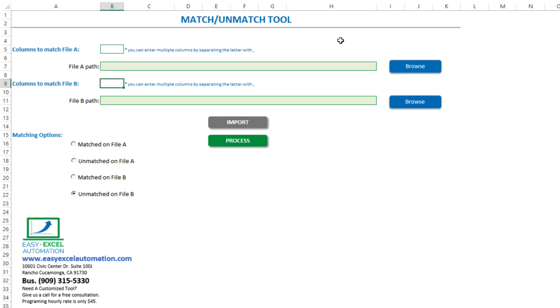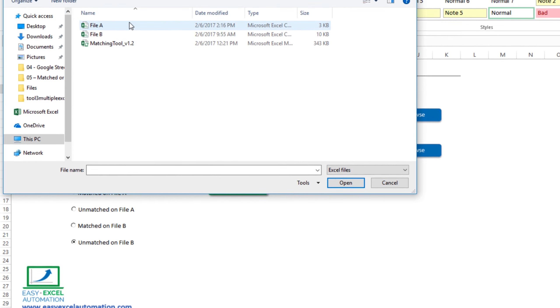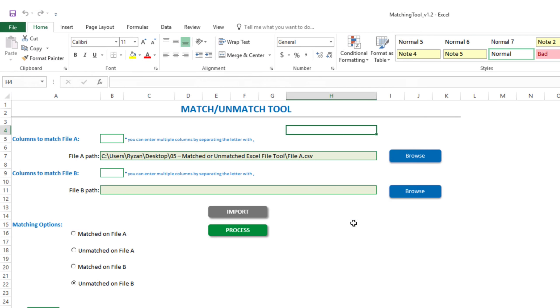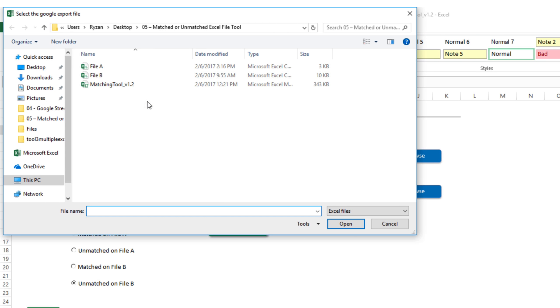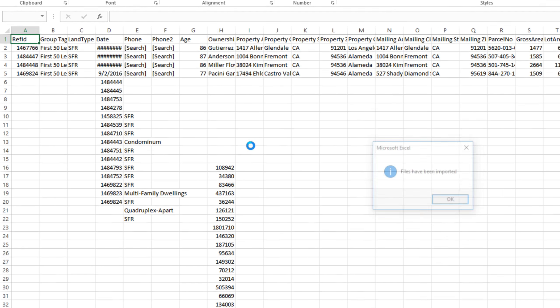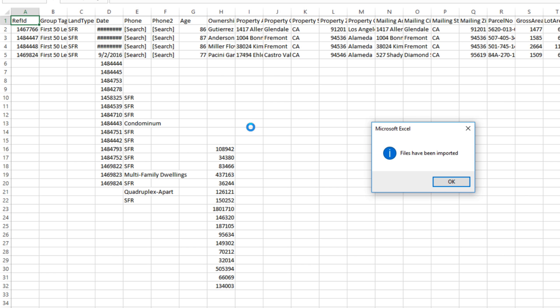Now we'll load up our two files into the tool. We'll click Browse, and select our first file. Then click Browse and locate our second file. And we'll import the contents. And click OK.